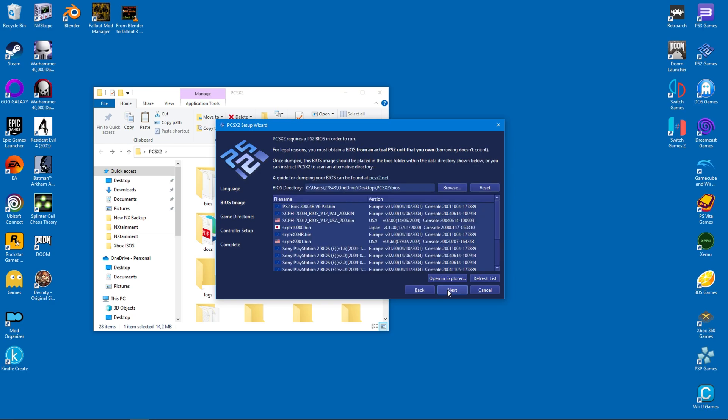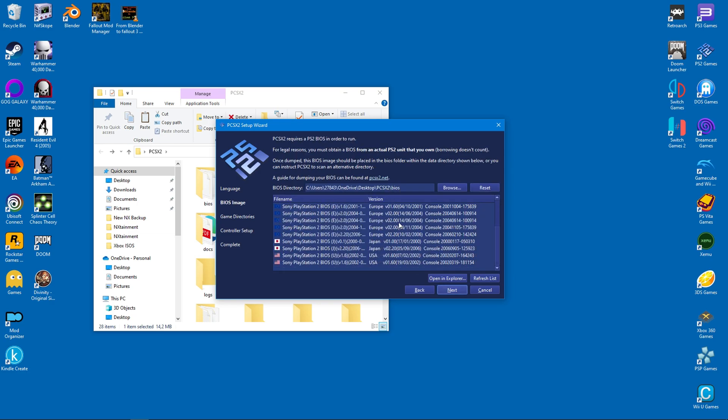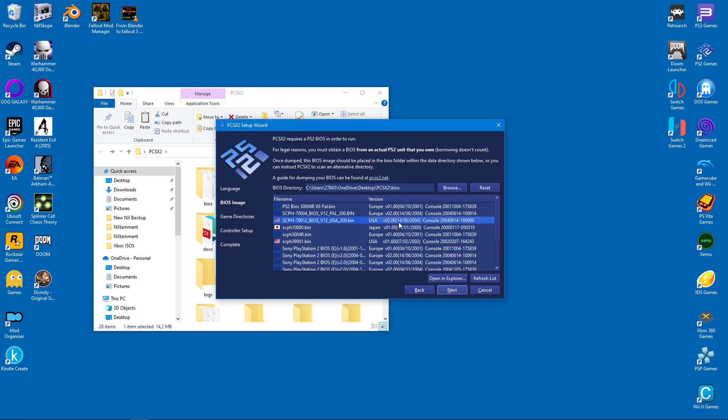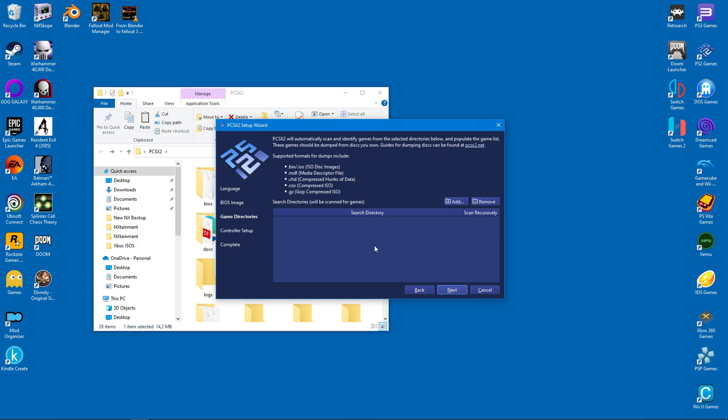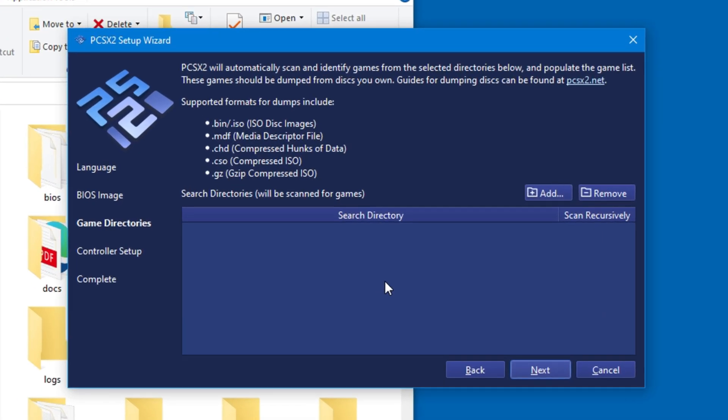Now we can select from one of those system files that we downloaded earlier. I would advise the USA 2.00 version file. It's the latest version and will work with all NTSC games. When you're done with that, click on next again.